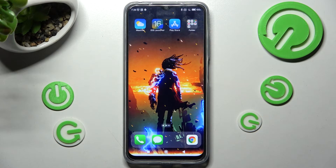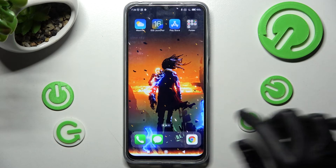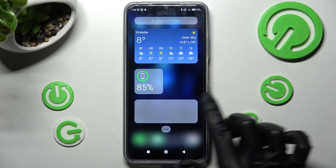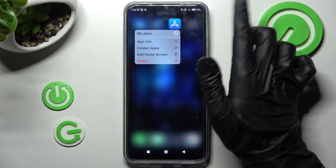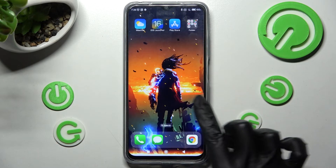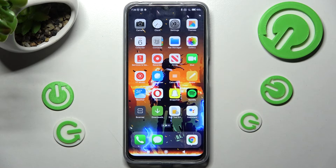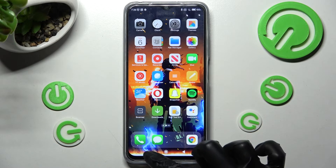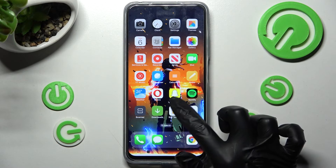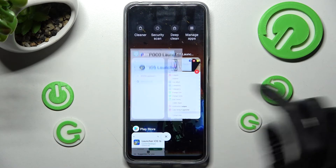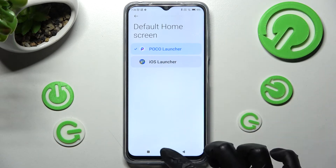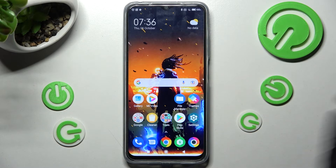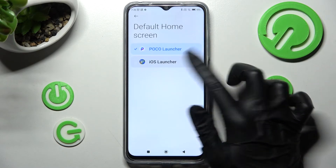iOS Launcher was applied successfully on my Poco device. If you wish to switch between your launchers, you need to go into the same settings and tap on Poco or iOS.